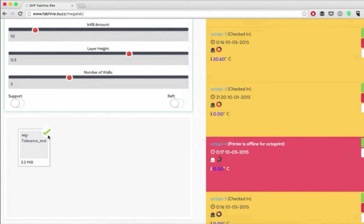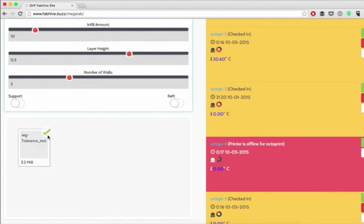Now, in order for this to be an accurate test, I have to upload that file to the same printer that I printed the original test file on.